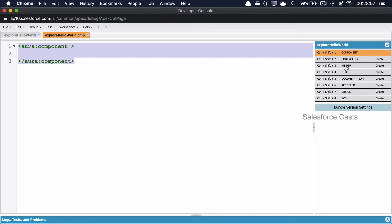The helper serves two purposes. First, whenever there is code repetition in the component, we follow the DRY design pattern — Do Not Repeat Yourself — and move that repeated code to the helper, calling the helper method from the controller. The second reason is more complex and we'll talk about it after a couple of sessions. Then we have the style file for writing styles related to this component. We have the documentation file, where the developer is supposed to write documentation about the component so new developers can easily understand its purpose. Then there is the renderer, which is used to invoke a piece of code when the component is initialized, re-rendered, or destroyed.